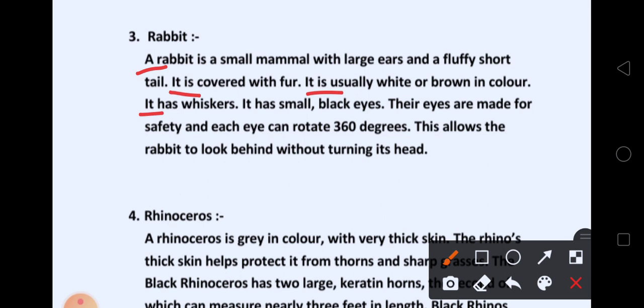It has whiskers and small black eyes. Their eyes are made for safety, and each eye can rotate 360 degrees — जो rabbit होता है, उसकी eyes 360 degrees तक rotate हो सकती हैं, means पूरी sub-direction में घूम सकती हैं. This allows the rabbit to look behind without turning its head — वो पीछे मुड़े बिना भी पीछे का सब देख सकता है.